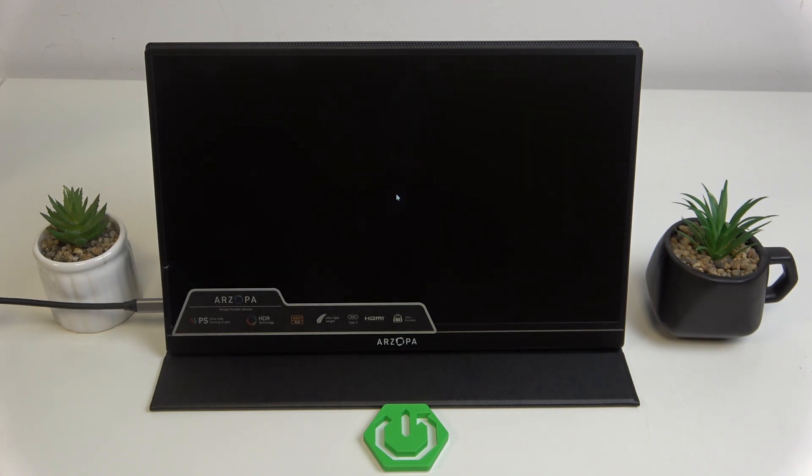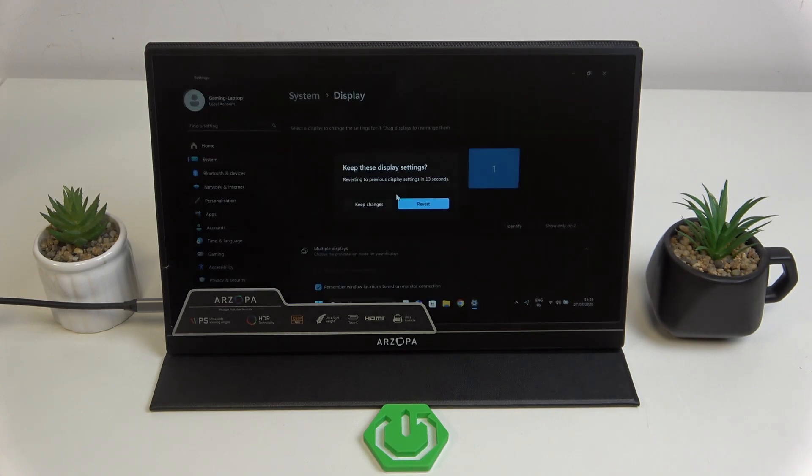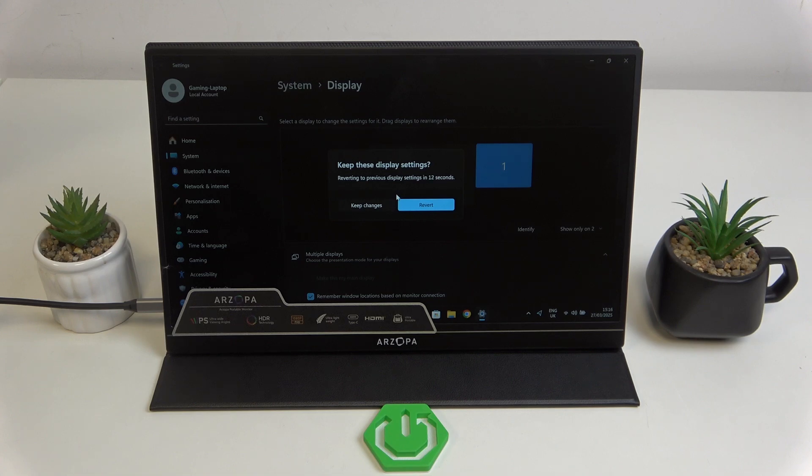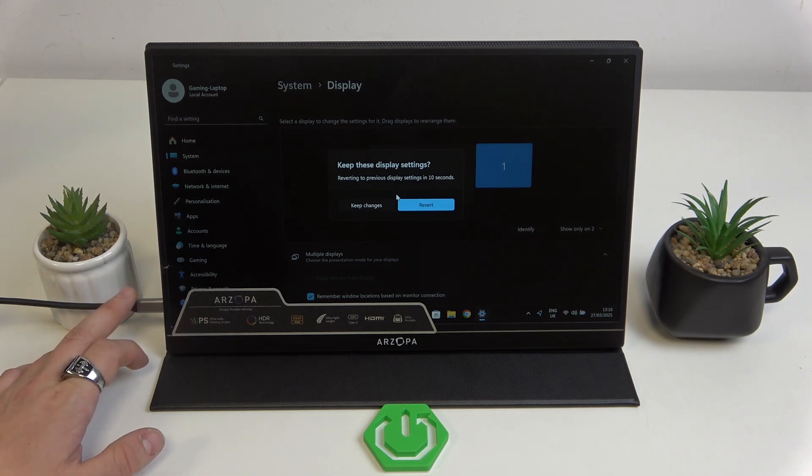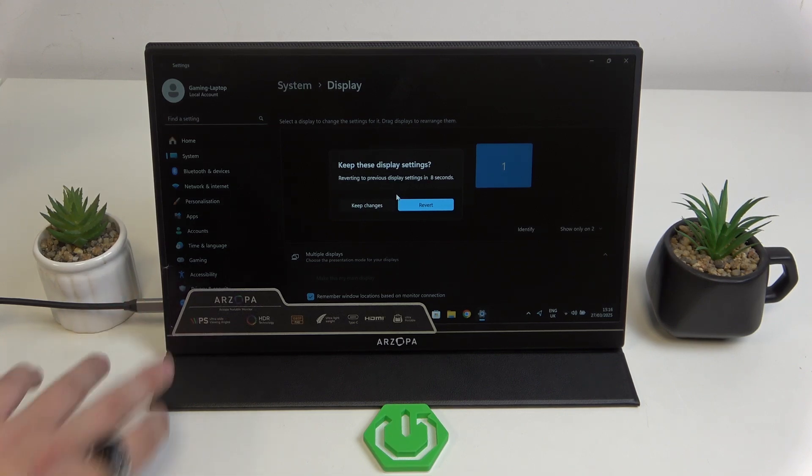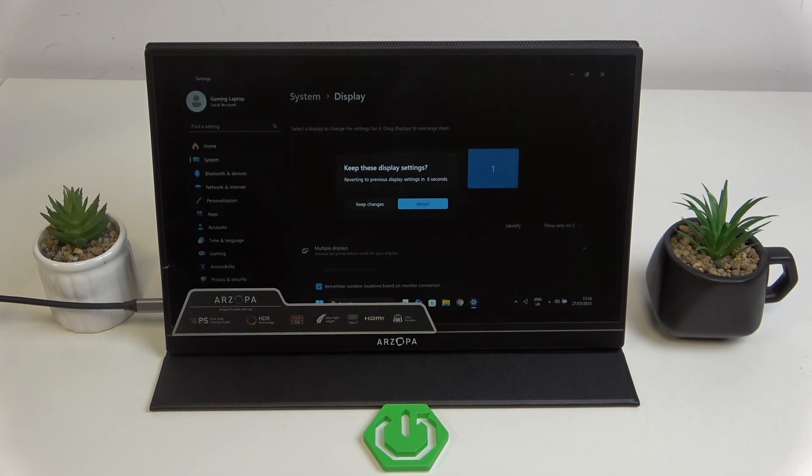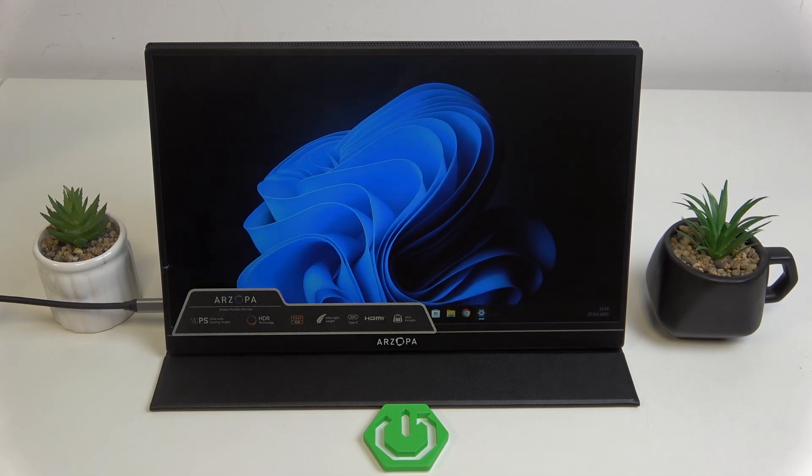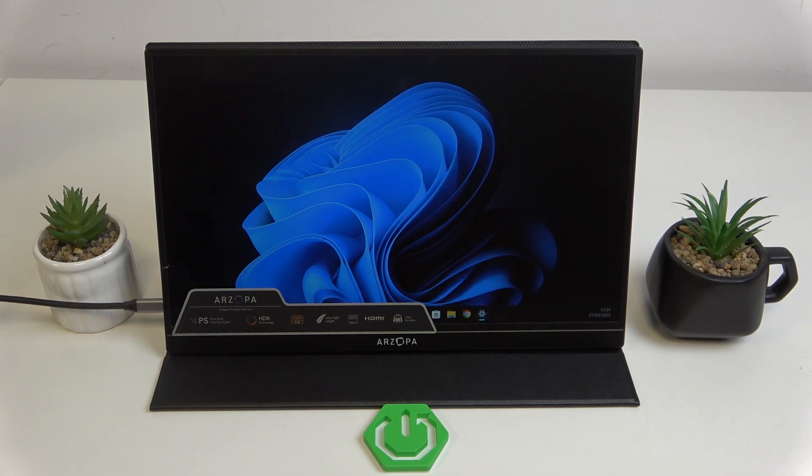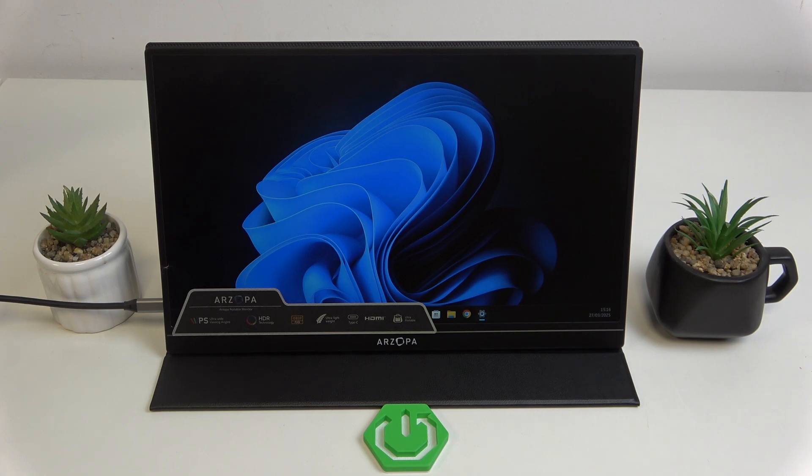...cable and USB-C to USB-C cable. But if you don't have a USB-C port that transmits video, this time the USB-C cable will be used for additional power. And that's basically it.